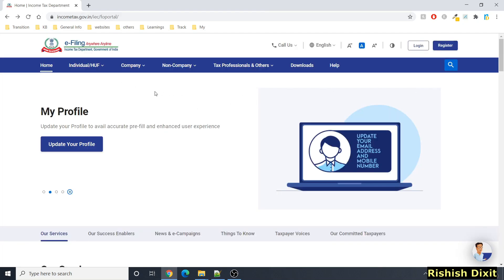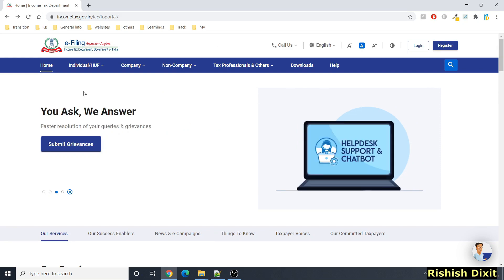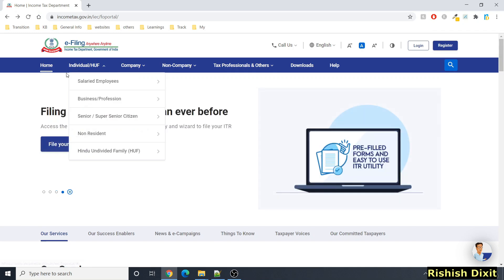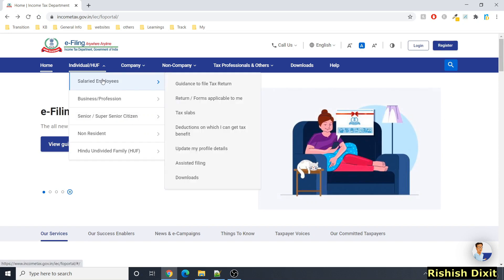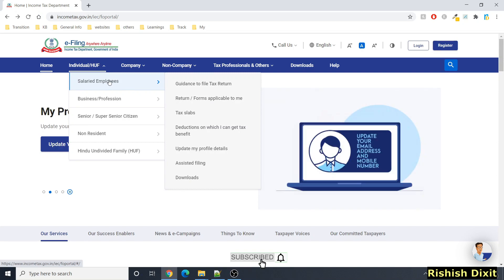Let me go through the navigation bar and show you what all the options are. This is the navigation bar where you see Home, Individual, HUF, and other categories. As you can see, all these categories are listed here.